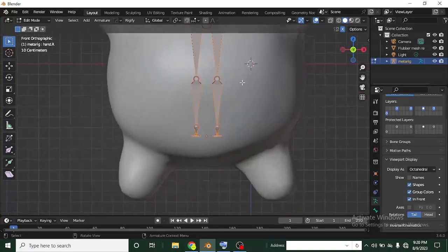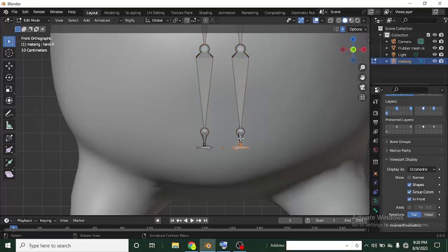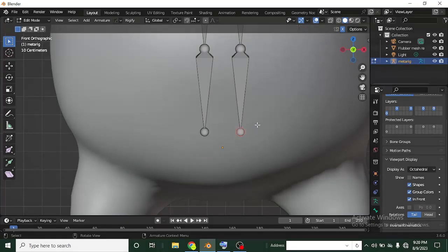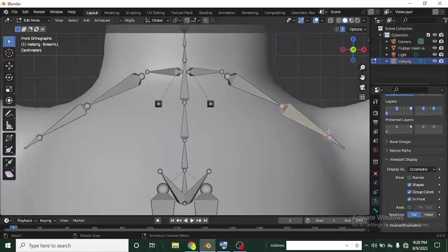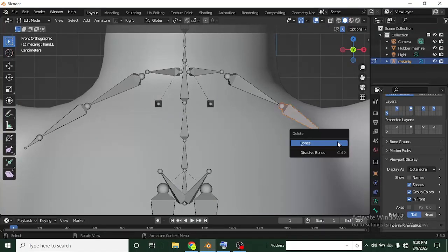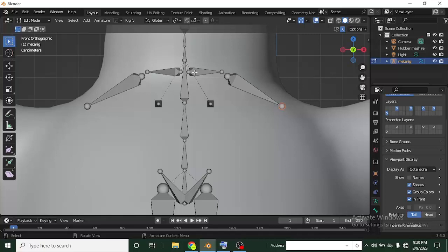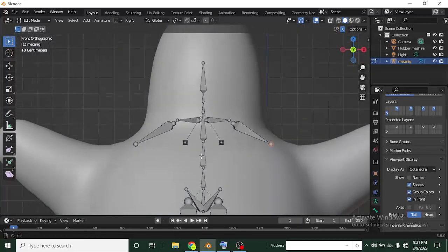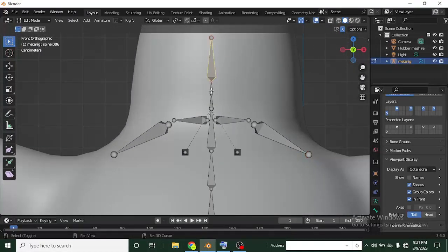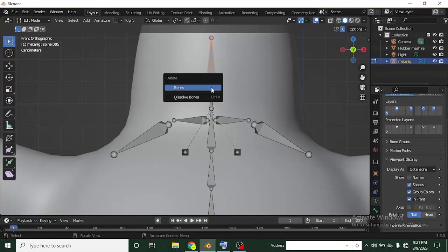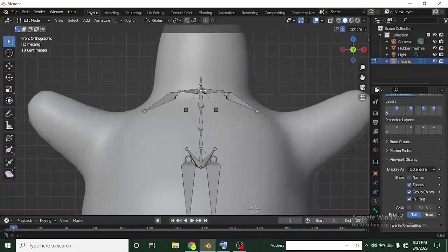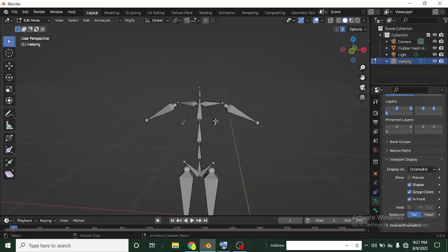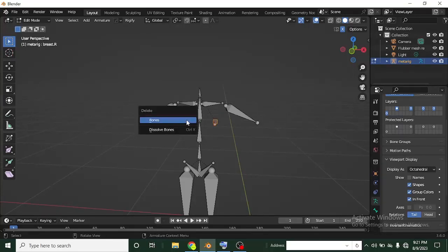I'll scroll in and delete these bones. Click on this one and click Delete on my keyboard, left-click to confirm. Then click on this one and shift-click the other one, then Delete. I just need two bones now — this one for the whole hand and this one for the shoulder. This is not a humanoid character, so the movement will be quite different. I'll continue deleting the bones I don't need, selecting them and pressing Delete.